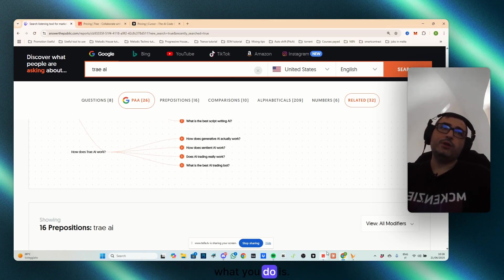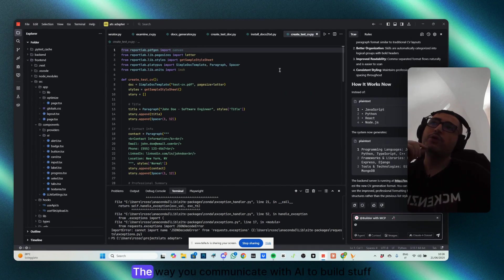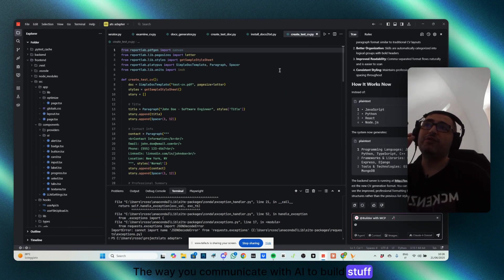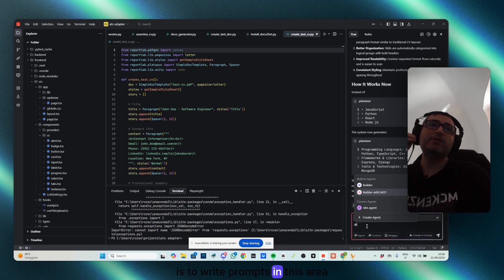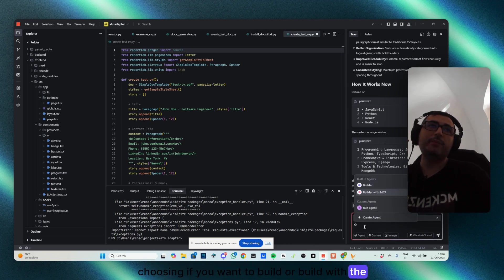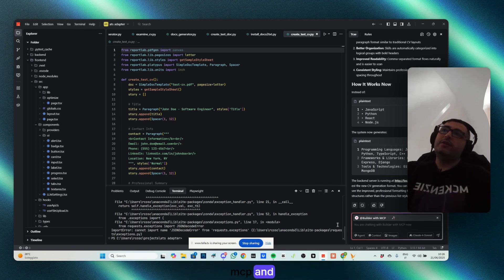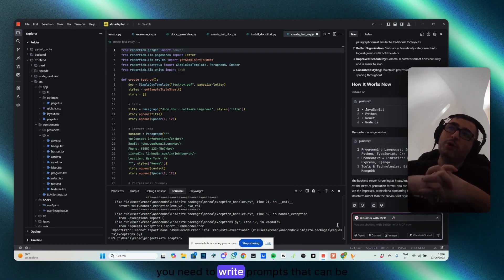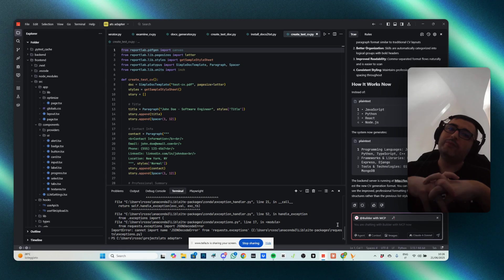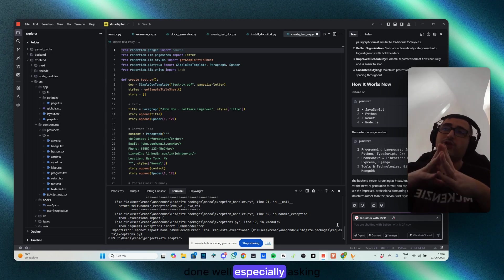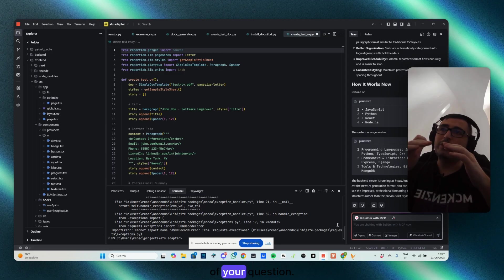How does a generator actually work? Well, what you do is to... The way you communicate with AI to build stuff is to write prompts in this area, choosing if you want to build there, or build with the MCP.